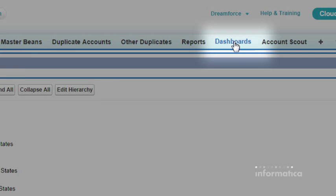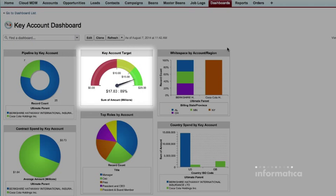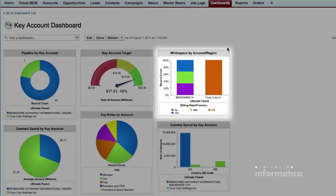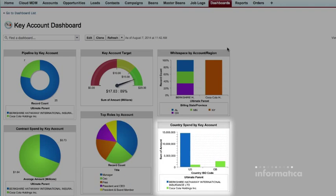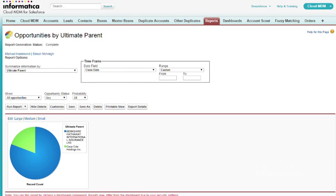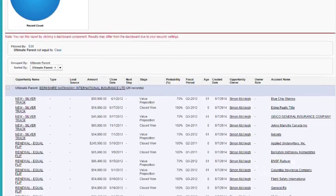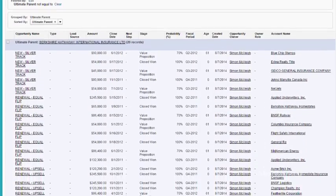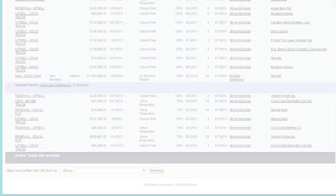So you can quickly see how much your largest customers are spending with you to help sales discover cross-sell opportunities and stay informed on the health of existing accounts, all thanks to the ultimate parent and multi-dimensional hierarchies.